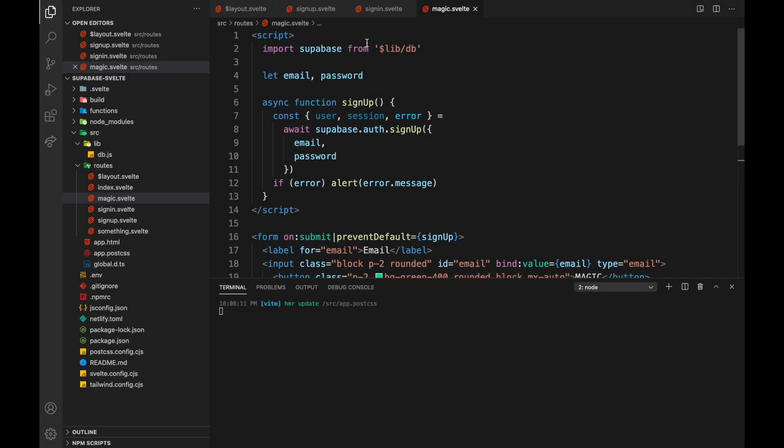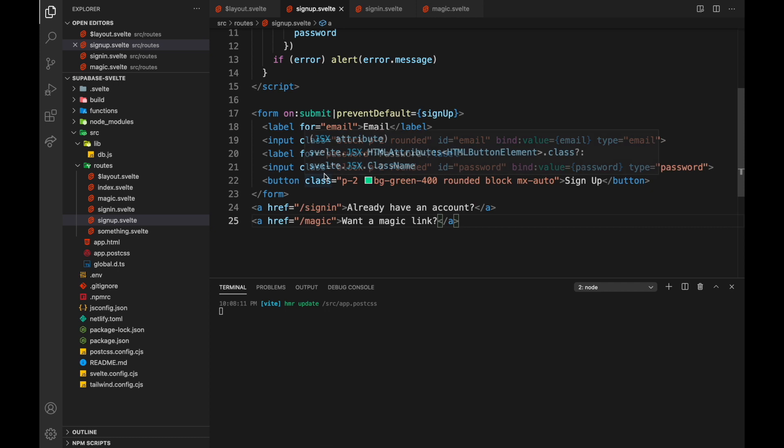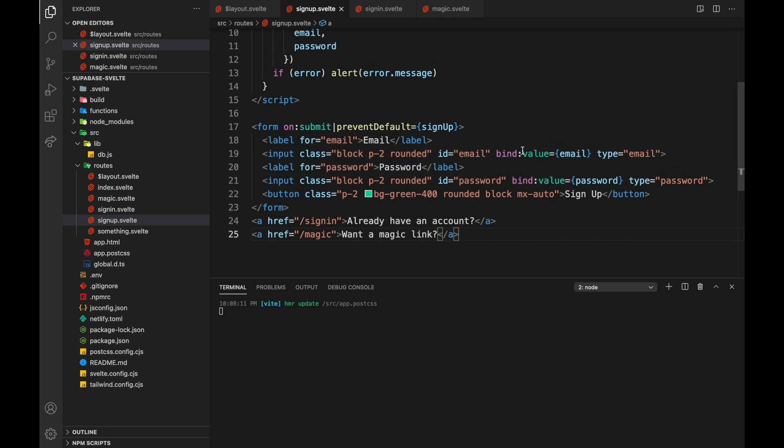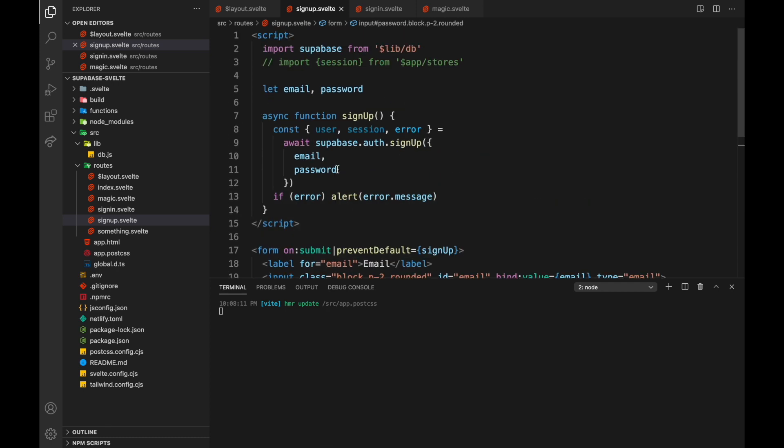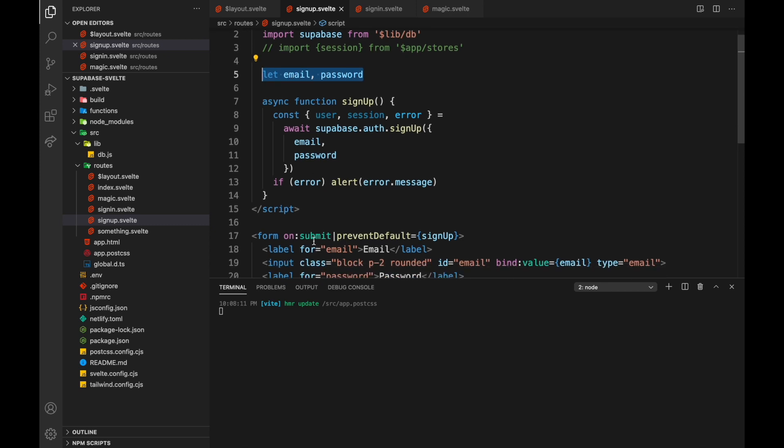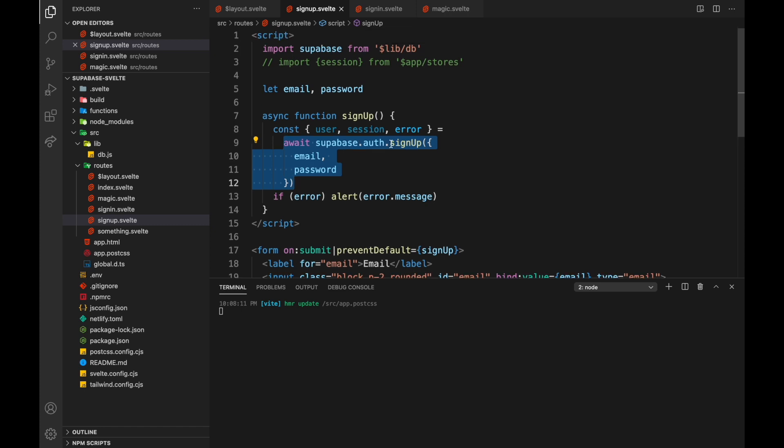So here we are on our sign up page. Let's start with that. So here in Supabase, it's pretty simple. Basically, I'm binding to email and password up here, and then when I submit the form, prevent default, and run this function right here from Supabase. It's just auth.signup. You pass in the email and password, and that will sign the user up. And then you get returned here, user, session, and error.